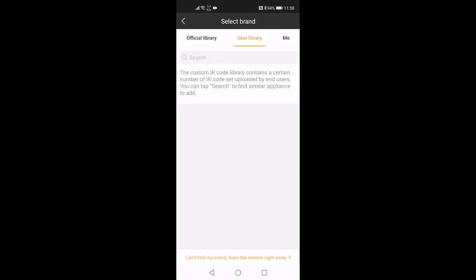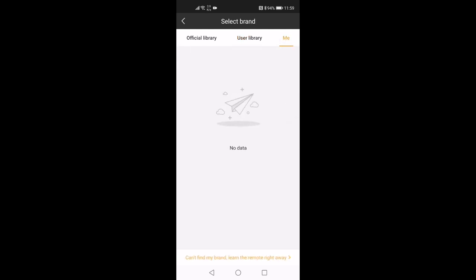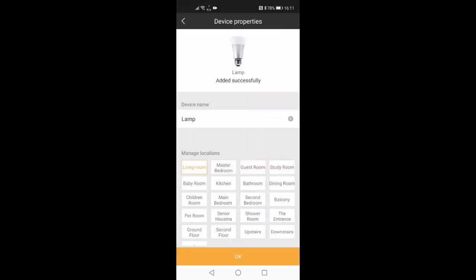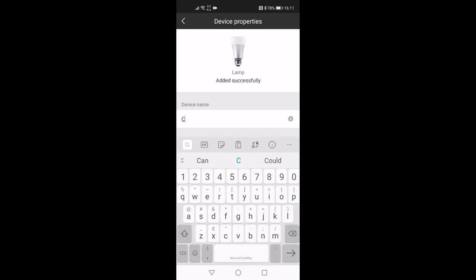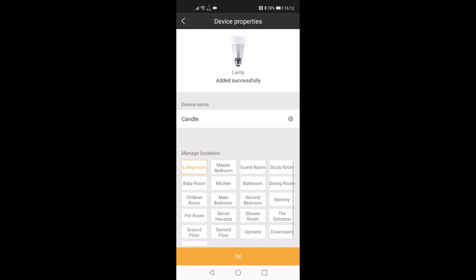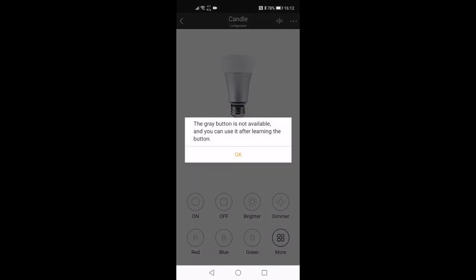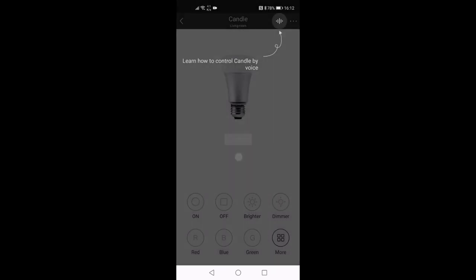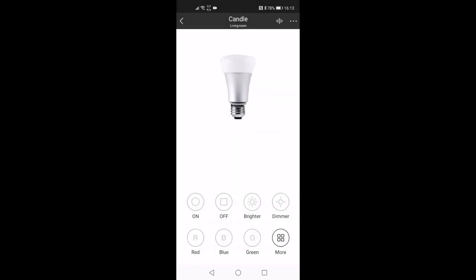I'm going to choose a lamp for now just to demonstrate the functionality here. You go into that and you've got a raft of different brands that are there. You've got user library which is uploaded settings by other users. So I'm going to go into me. It says no data. So I'm going to learn the remote right away. It comes up and says what is the device name. So it defaults to lamp. I'm going to call it a candle. And then it's in the living room. So just OK on that. It gives me a little warning about grey button. And then it talks about how you can control it via voice as well. So we'll come to that in a second.